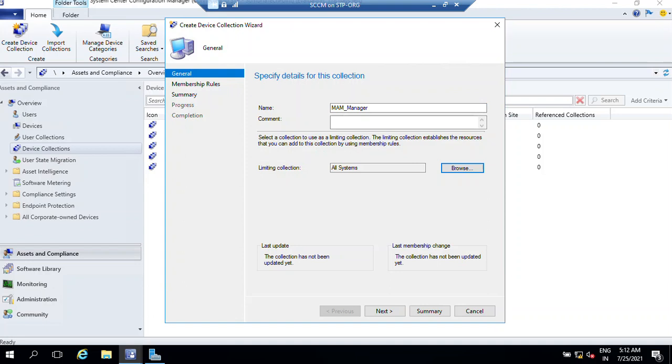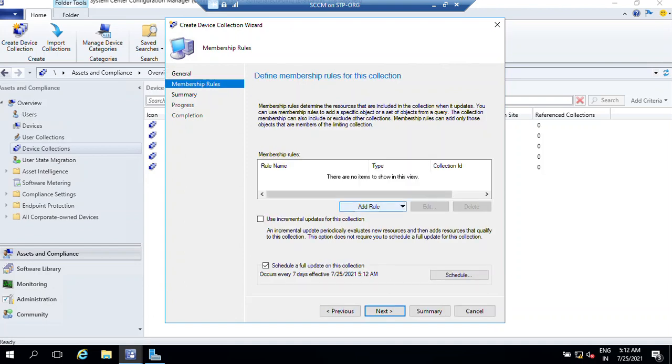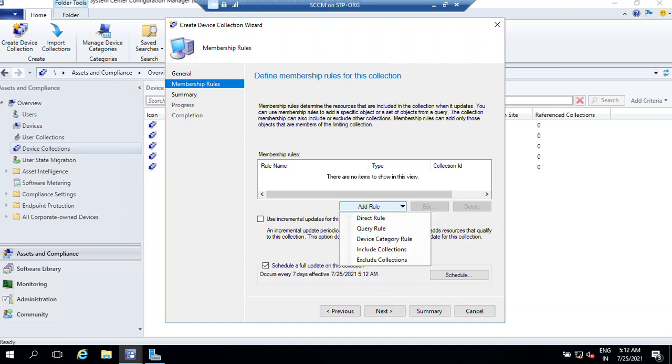Now from here I have already selected all the systems, then click next. We can use incremental update for this collection but we'll talk later about this. From Add Rule, we need to choose the Include Collection.